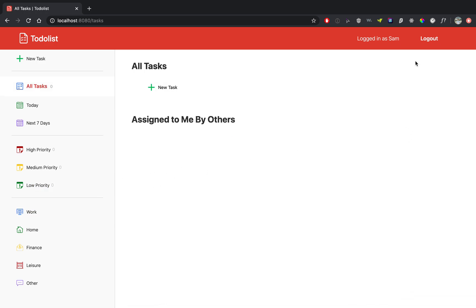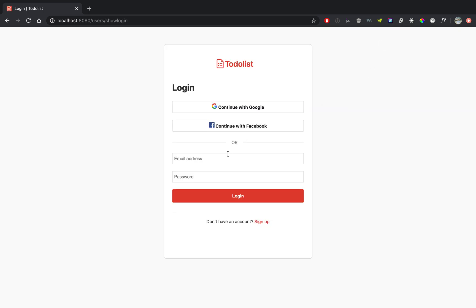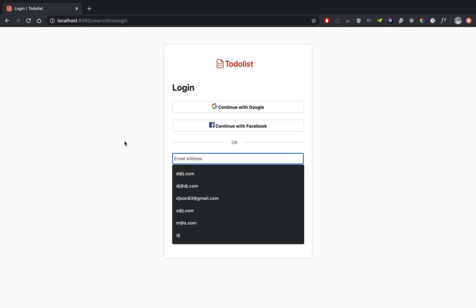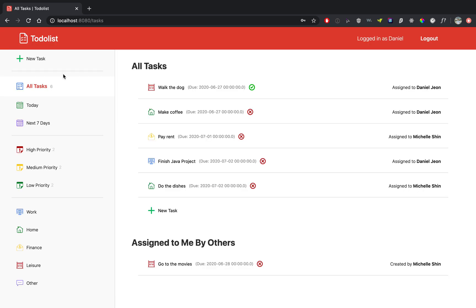Now let me log in with my other account so you can see some other things. So I think it was this one. So you can see some of the filtering capabilities. So here are all the tasks that I created. These will show up here, and these are the tasks that have been assigned to me by others.